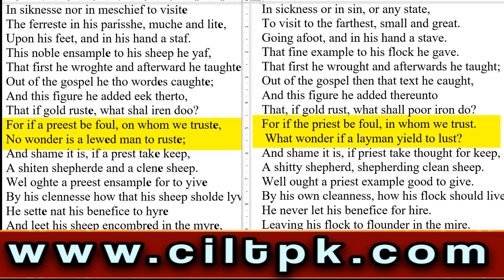Modern میں دیکھیے گا: 'for if the priest be foul, in whom we trust' — ہم کس پر اعتماد کریں، اگر ایک کتاب کا علم رکھنے والا priest/پادری corrupt ہو جائے تو — 'what wonder if a layman yield to lust' — تو پھر کیا حیرانی کہ اگر کوئی layman yield، شکار ہو جائے 'to lust' — ہوس کا، پیسے کی ہوس کا، عورت کی ہوس کا، یا کسی بھی قسم کی لالچ کا۔ تو وہ کہتا ہے — کوئی فرق نہیں، آگے۔